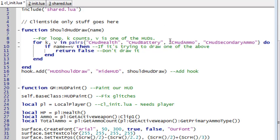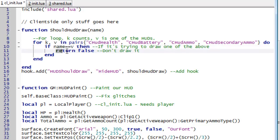It says is what you're trying to draw chud ammo. And it goes yes that's what I'm trying to draw. And it says in that case if what you're trying to draw is chud ammo, then return false. So don't draw it.